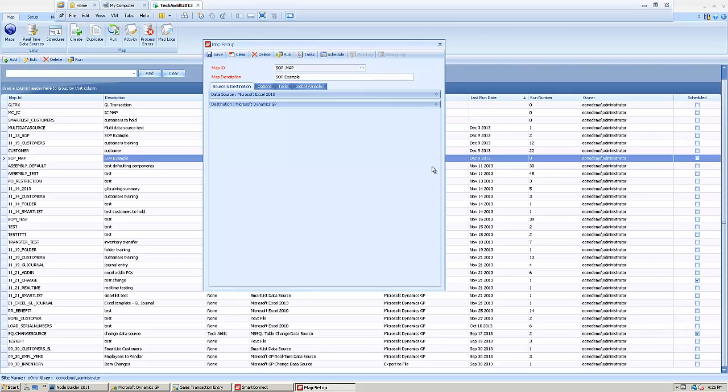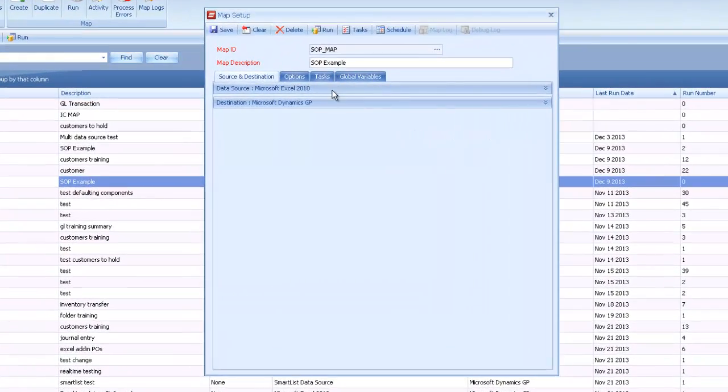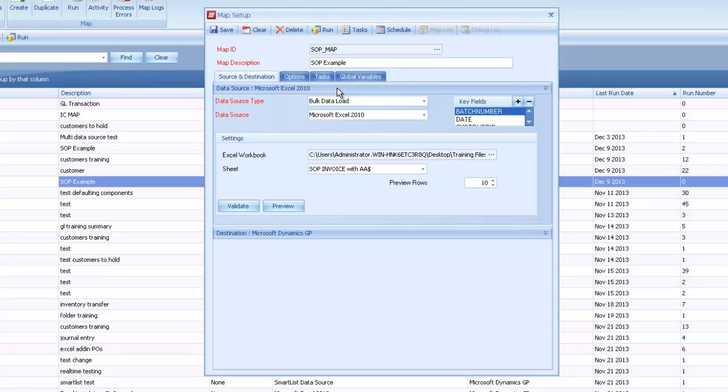In my example, I already have my SOP map pulled open. We're just going to run from Excel to GP because Excel is easy for me to change around that data for this example.